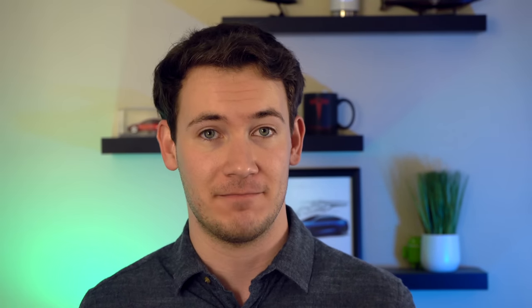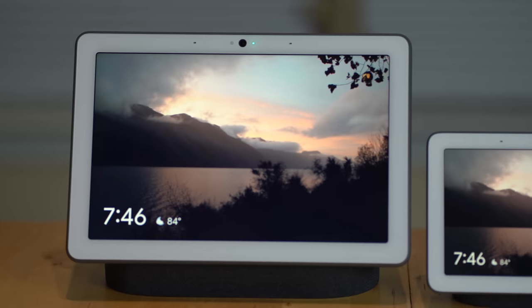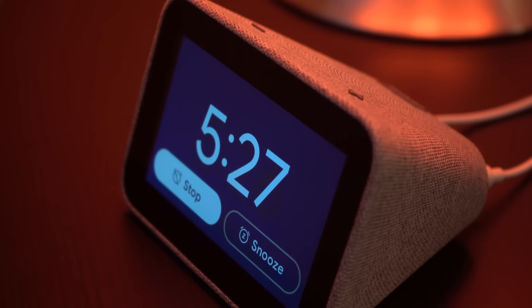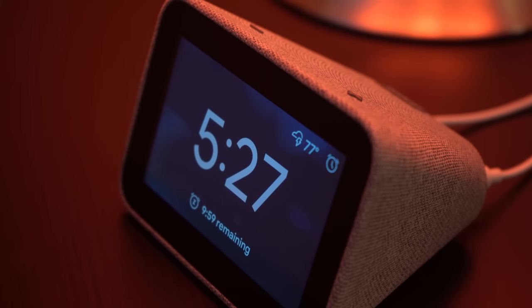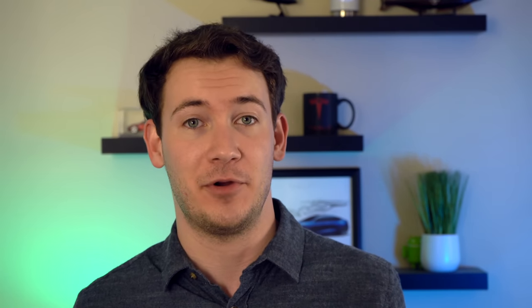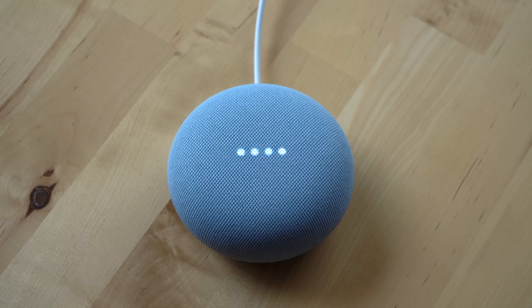Let's talk about alarms and timers with the Google Assistant. Whether you have a Nest Mini, Nest Hub, Pixel device, or other Google Assistant device like the Lenovo Smart Clock, you can use the Google Assistant to set alarms and timers. To set a timer, just ask Google to set a timer for however long you need, and when the timer rings, just say stop. Set a timer for three seconds. [Google Assistant]: Okay, three seconds. Starting now. [timer rings] Stop.